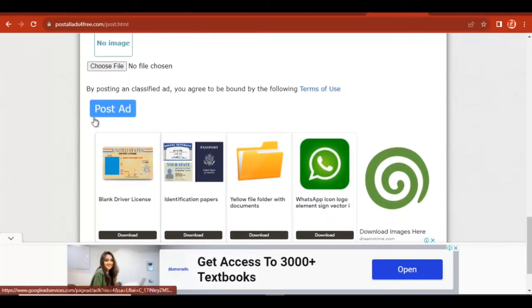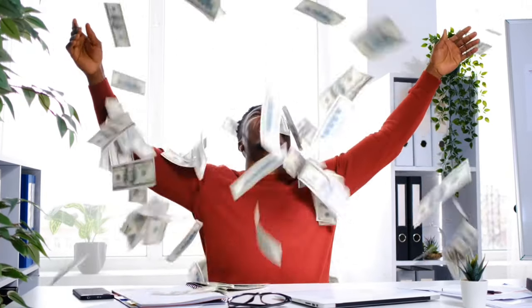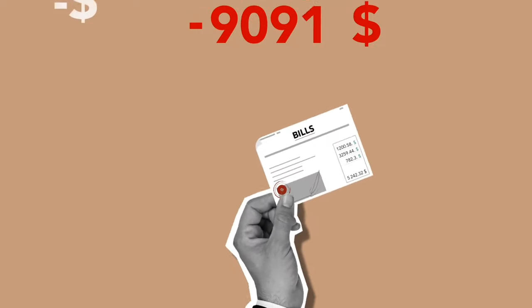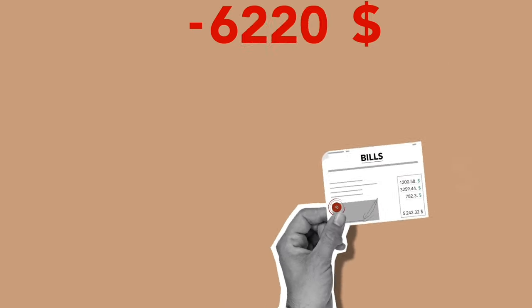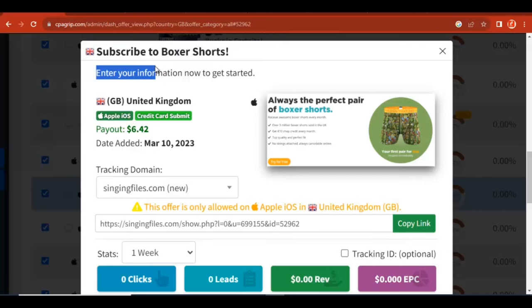Once you add the image, click on 'Post Ad' and your ad will be live within 24 hours. They will review your ad and once it's approved, your ad is going to be on this platform for about one year. You can see yourself making a lot of money on your CPA Grip account. This is how you simply drive massive traffic to your CPA offer.